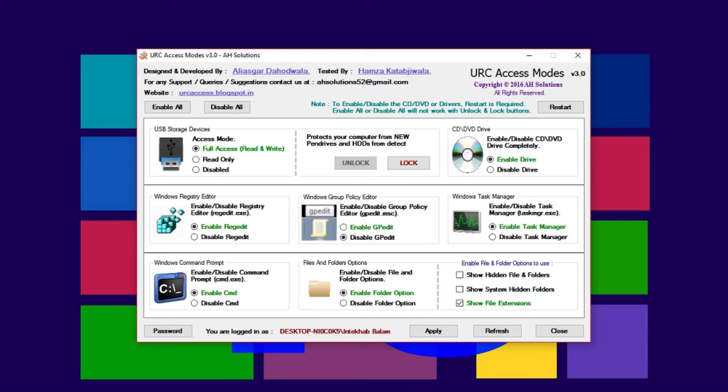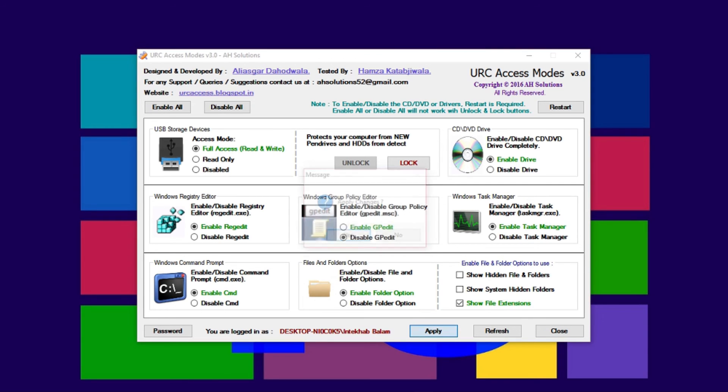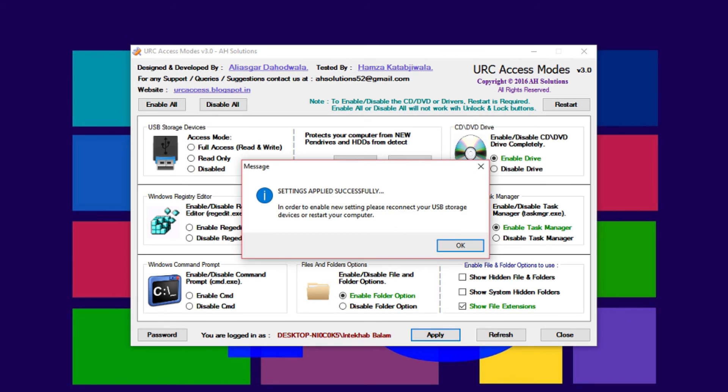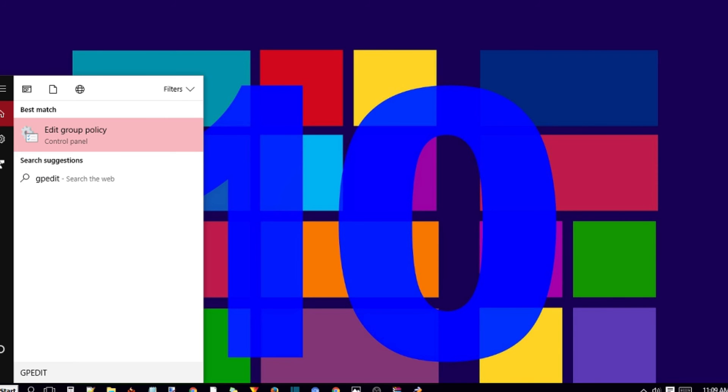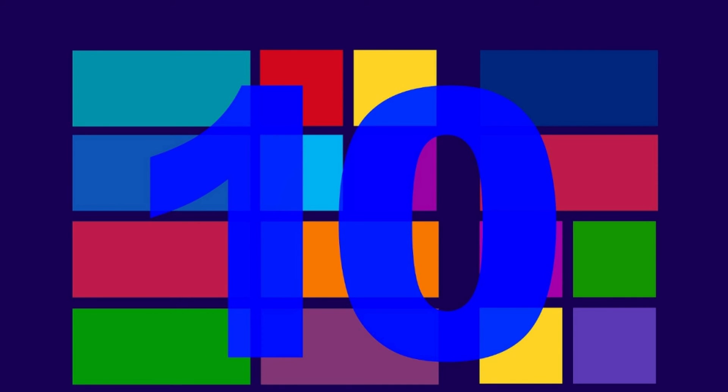It will ask you to confirm the changes, so simply click on Yes. Bravo, you have successfully disabled group policy editor. Now if someone tries to open group policy editor, it will display an error message.